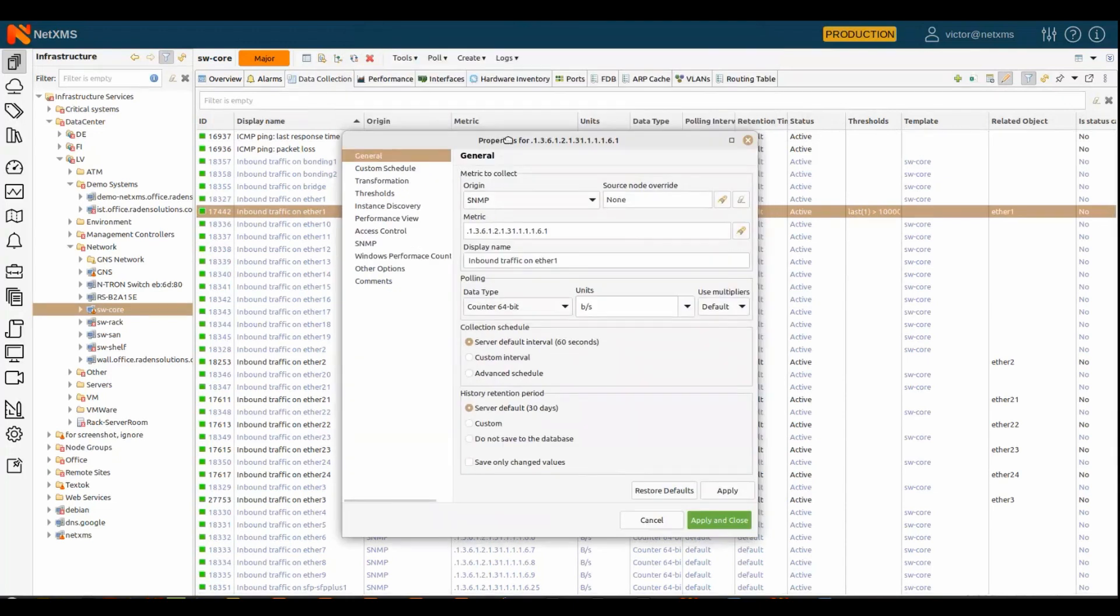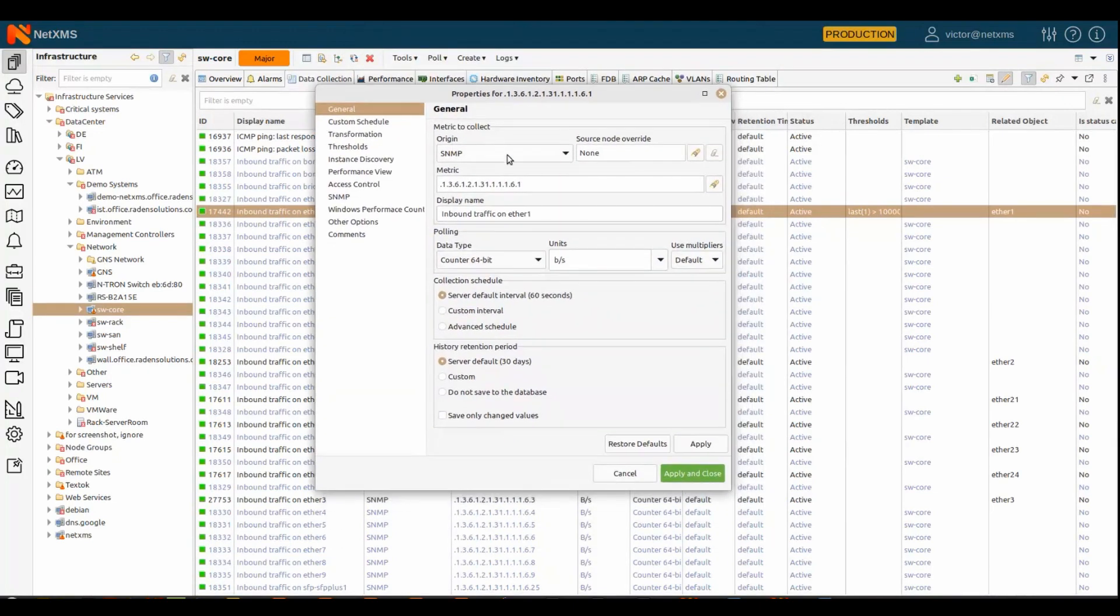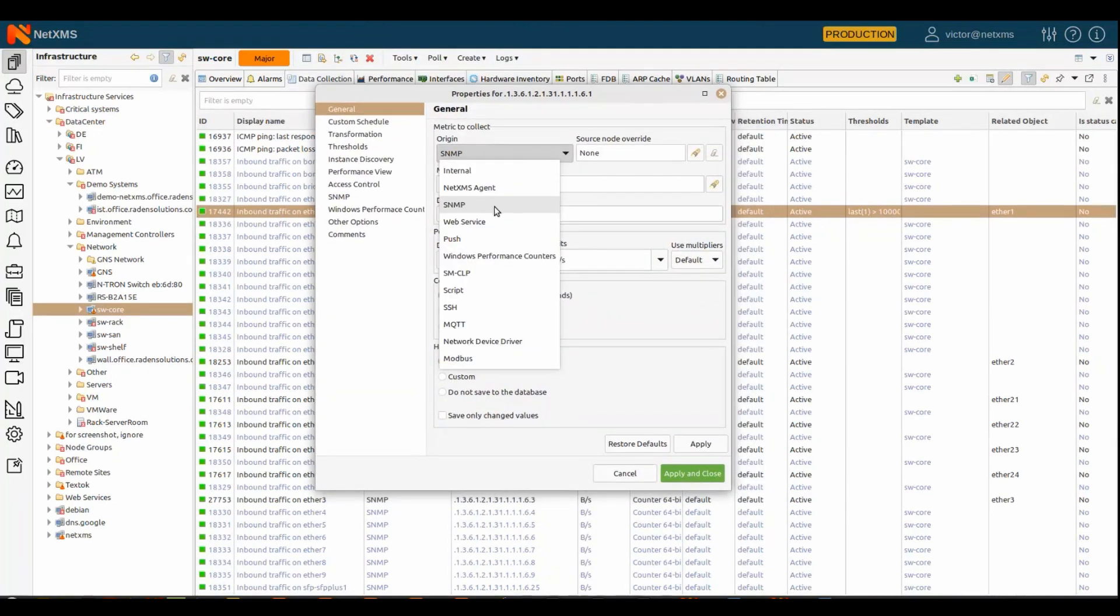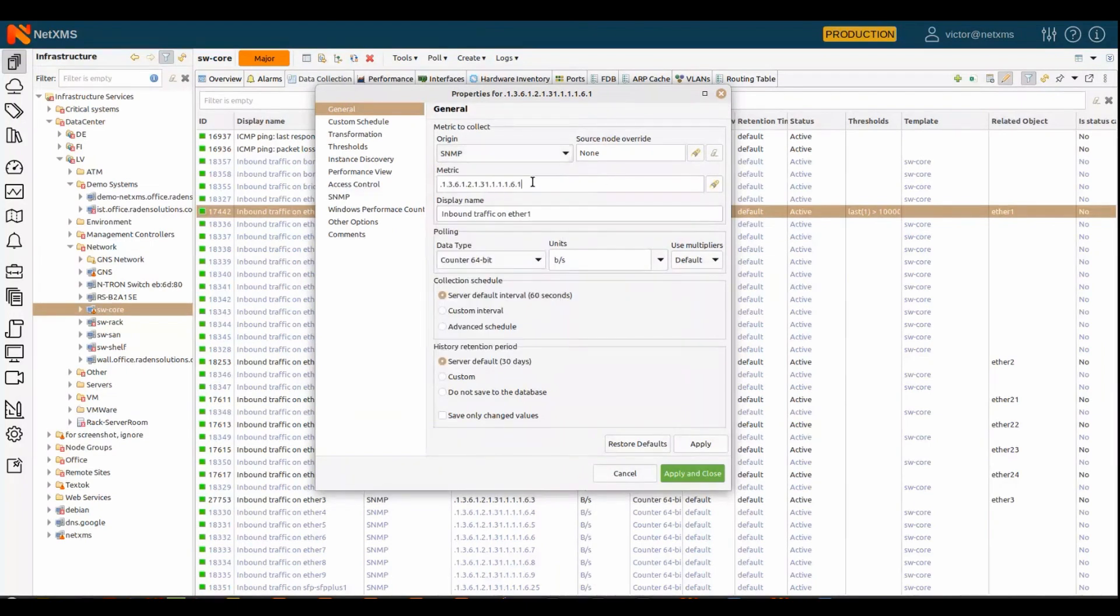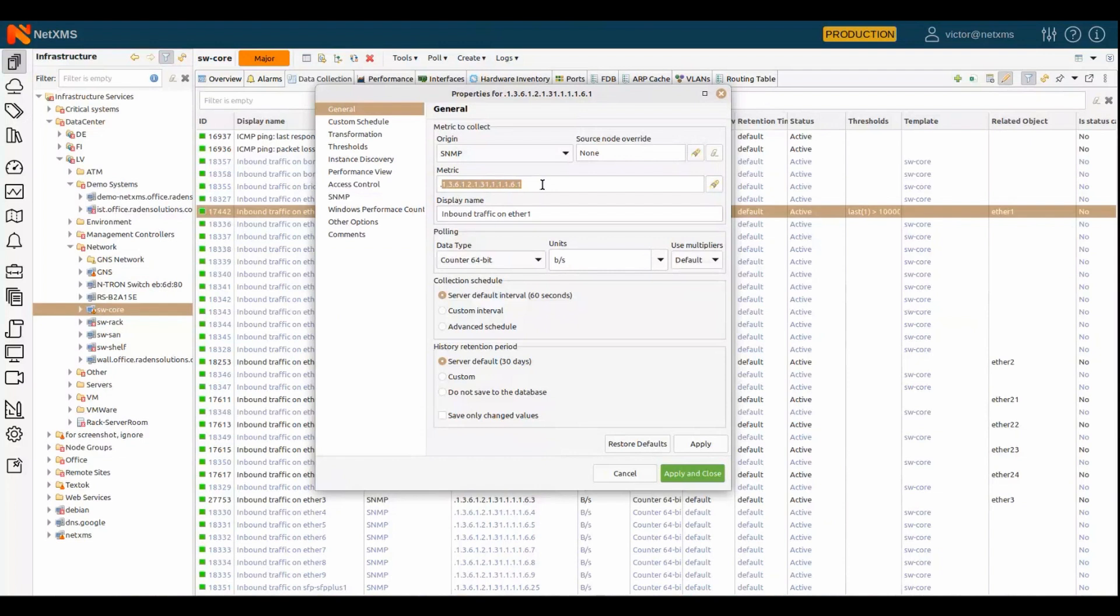it consists of origin. In our case, it's SNMP, but there are a lot of other origins for the metrics, for the data, and for SNMP, you basically specify SNMP OID that you want to collect, and a lot of other stuff here,